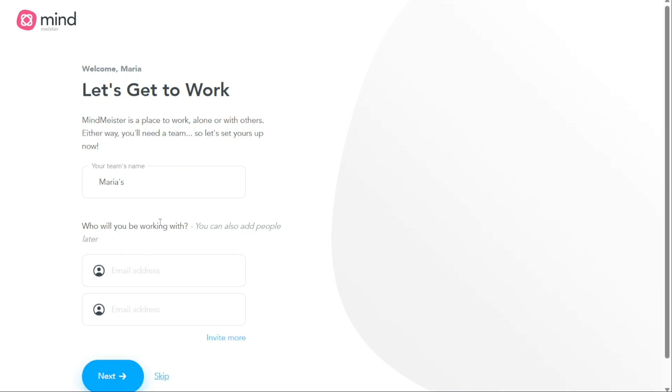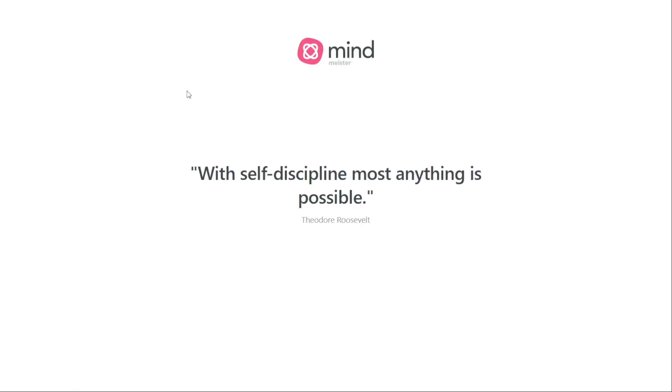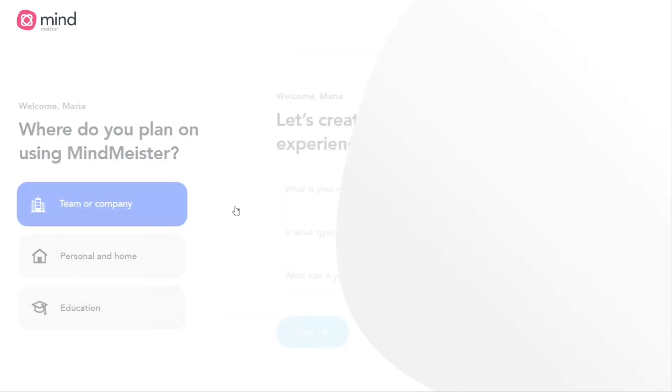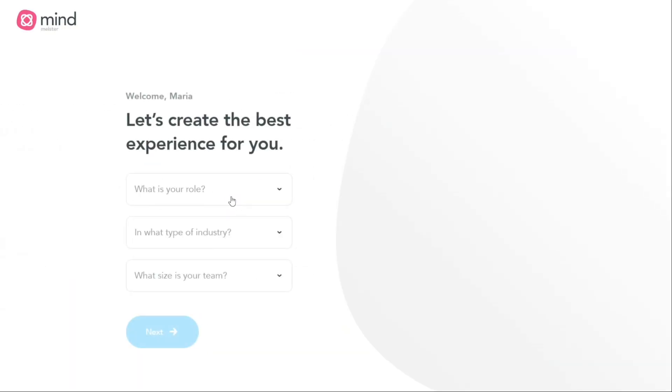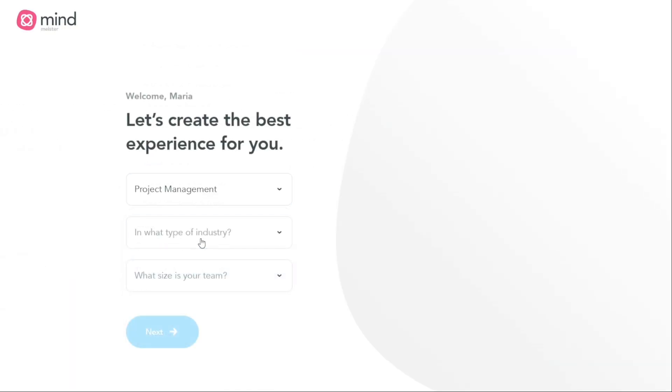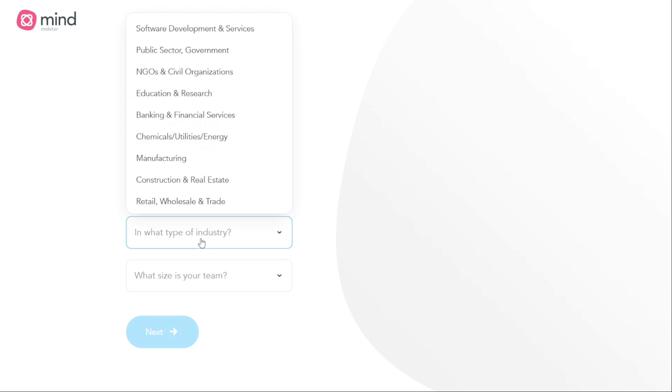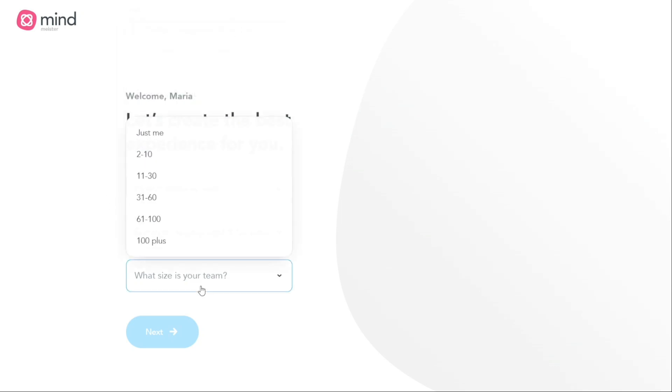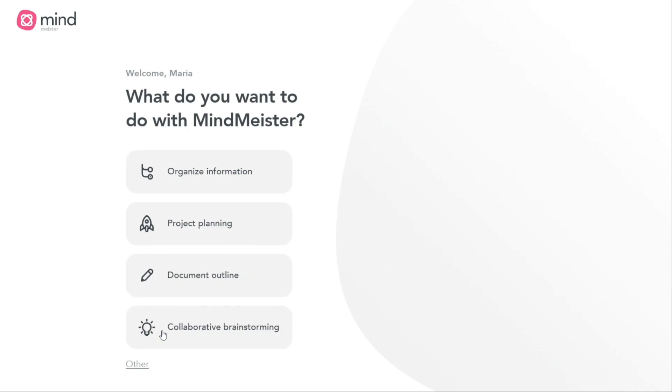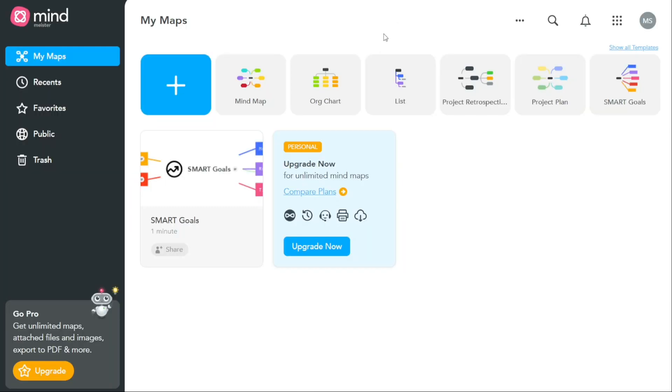Once you have successfully signed up, the next step is to personalize your account. This can be done by following the prompts that appear after you have logged in. Personalizing your account allows you to customize your user profile, set up your preferences, and configure other settings that will enhance your MindMeister experience. After personalizing your account, you will be redirected to your account dashboard.